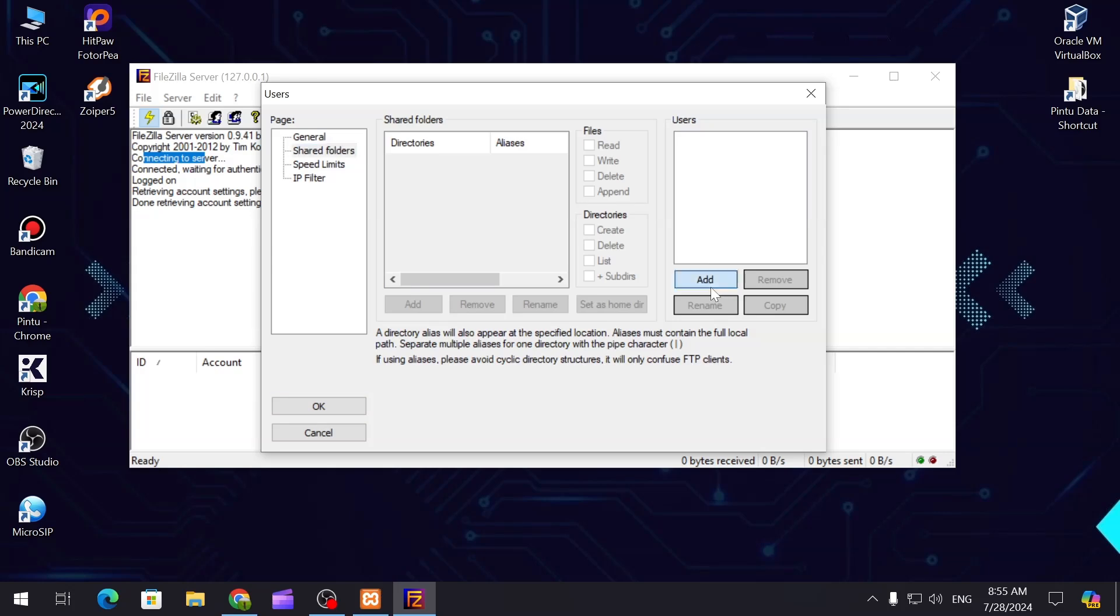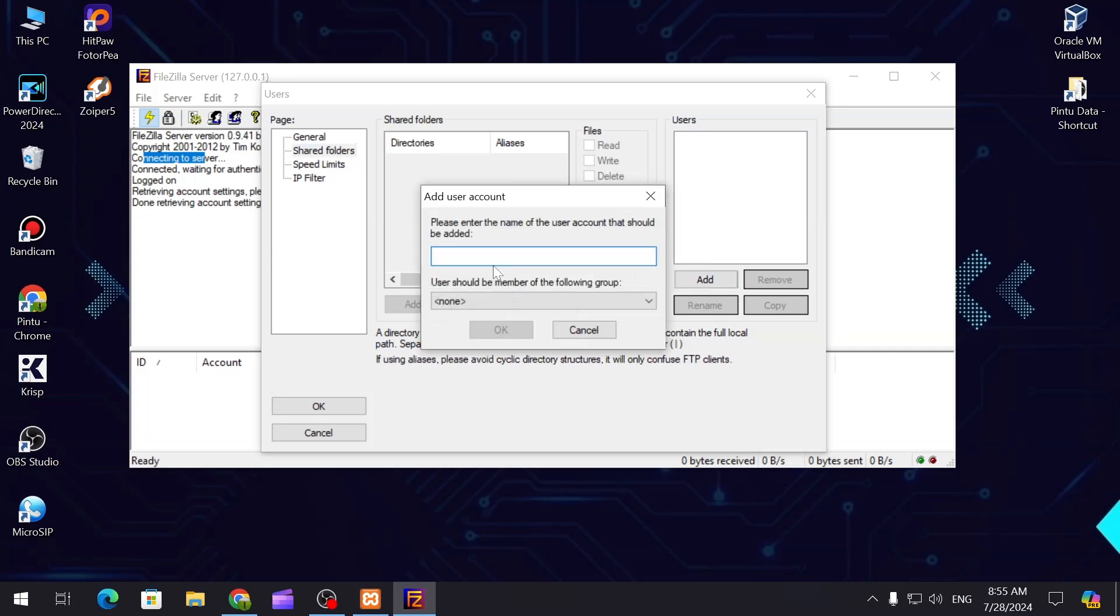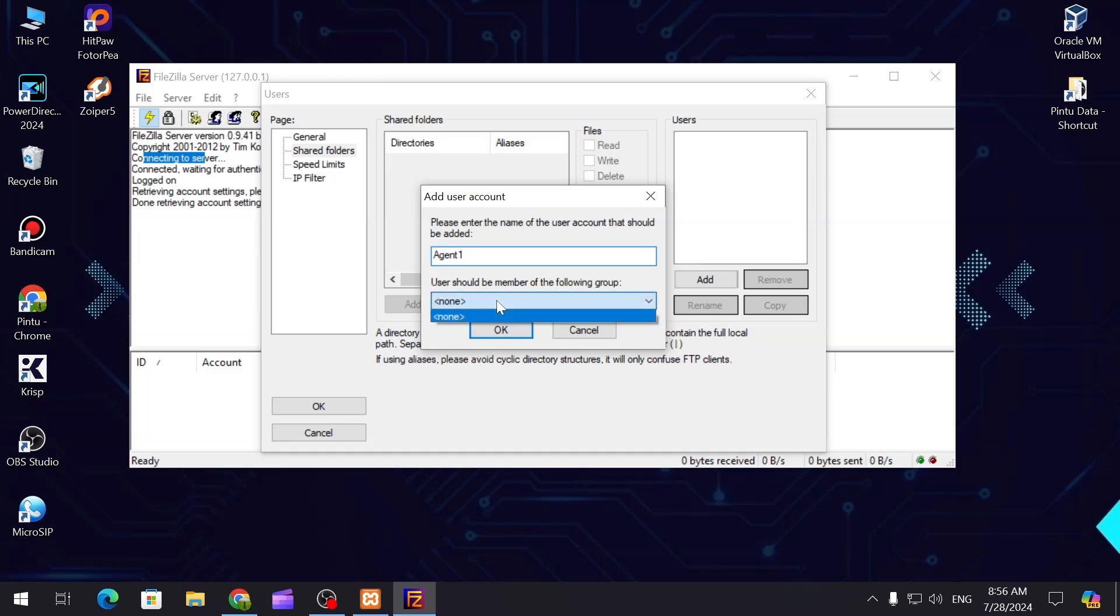You can just add a user, let's say user agent 1. User should be member of the following group - you can create the group from here.